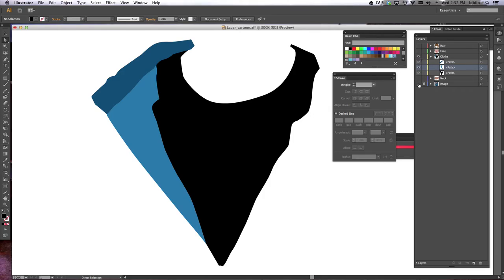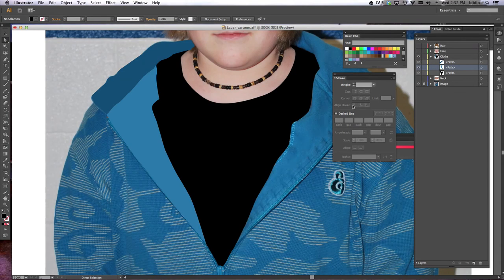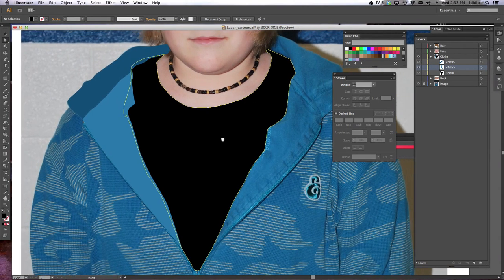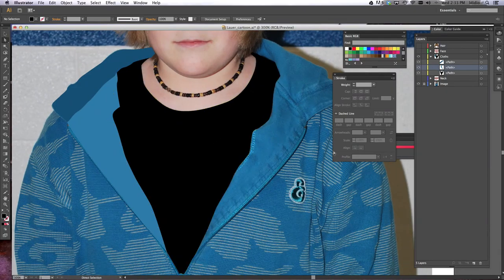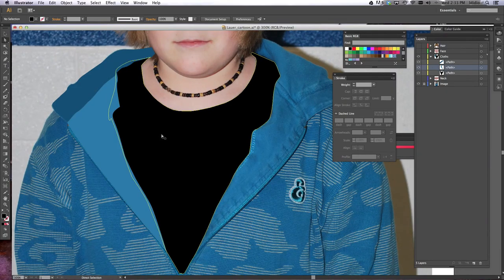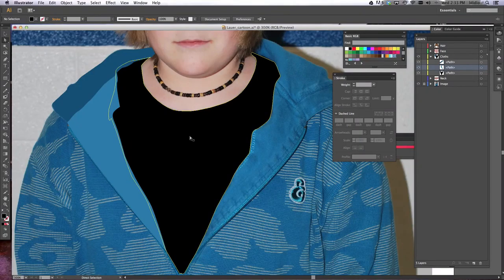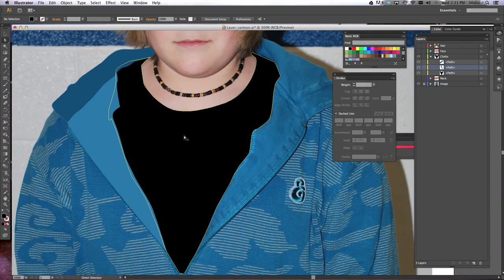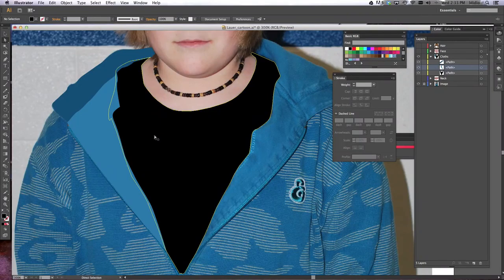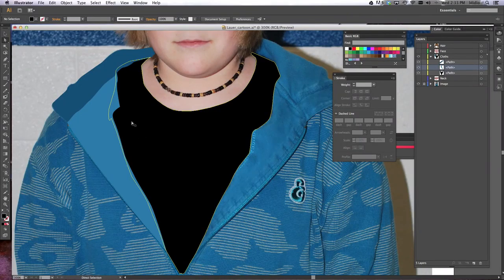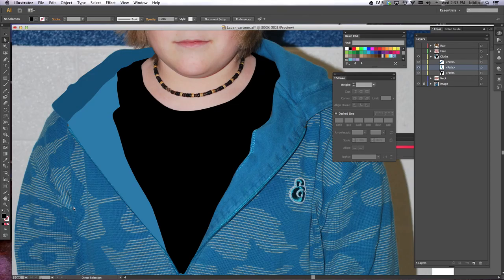All right, so we're going to show our picture again. Now, what I want you to do is keep doing that for the rest of your clothing and make sure you organize and label all of your layers and save as you go. So you want to do a Control+S to save as you go. And then we'll move on to seeing what everything looks like all together.